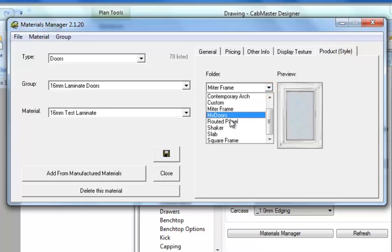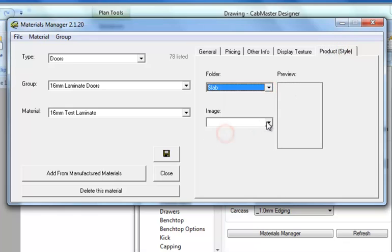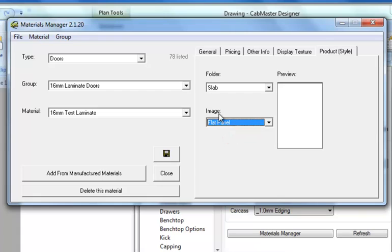On the folder I'm going to leave it as the same color because this one doesn't really matter. And product style I might want to go back to a slab flat panel which means it's just a plain, no extra finish piece of material.